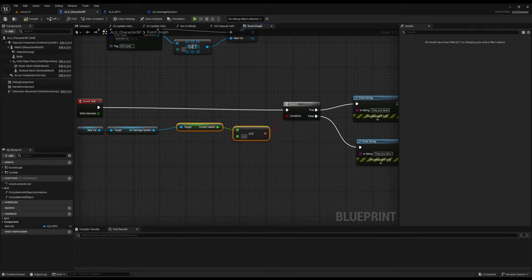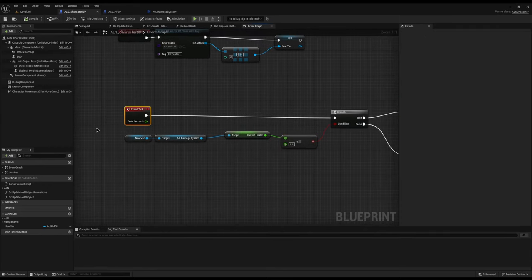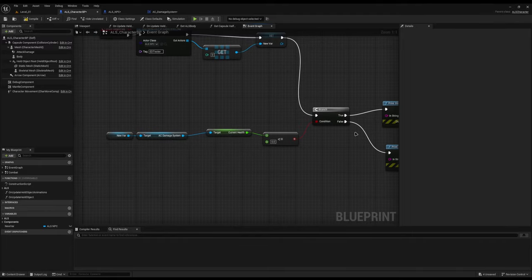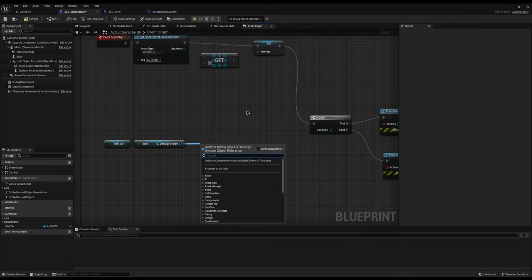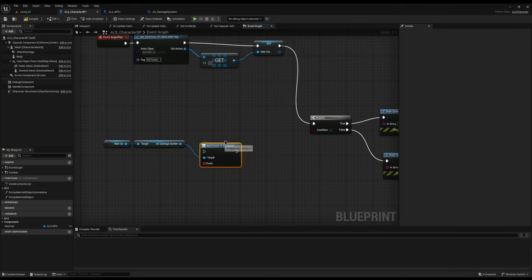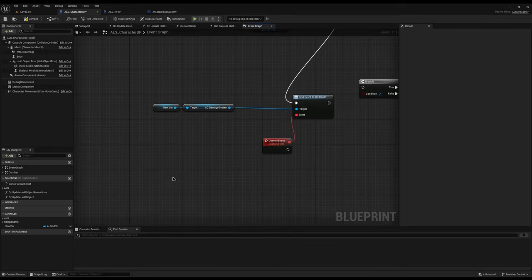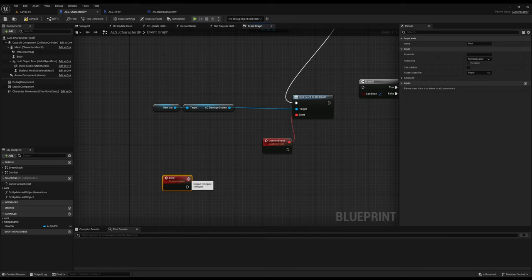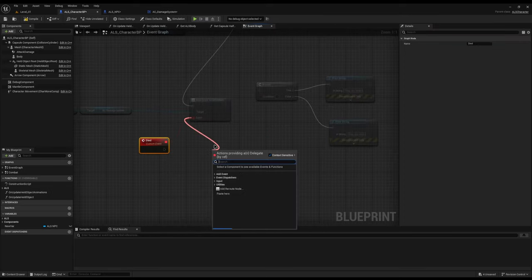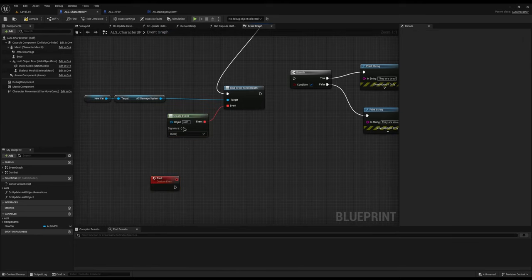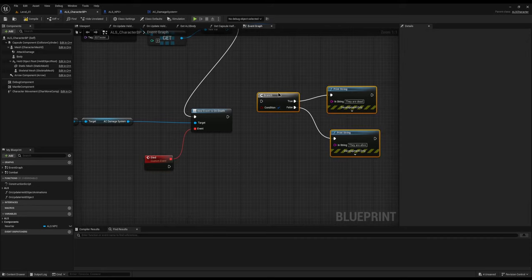So how do we use it? I come to my player blueprint. You don't want to bind on tick — that is a really bad idea. So I delete the tick approach, and just after event begin play I connect to a branch so it only runs once. Then instead of checking current health, I drag off the AC damage system and do bind event on death. I connect it up, and from the event I drag down and add a custom event. If you've already got an event called died, you can connect the red dot up to it directly.